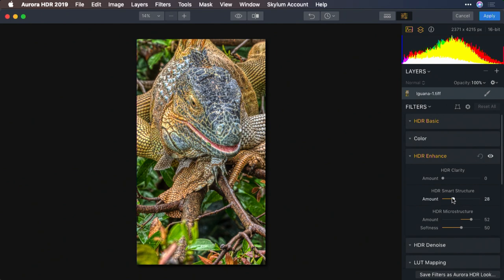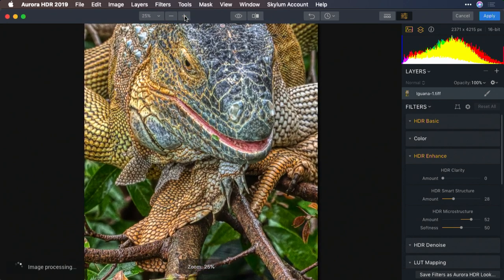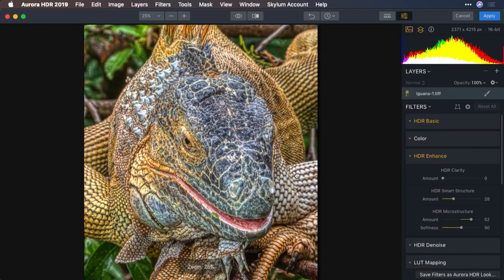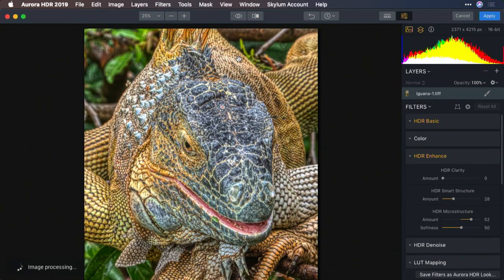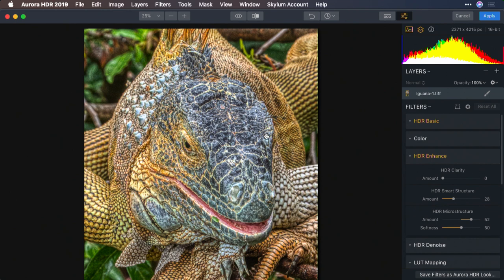In this case, I still want a natural looking image, but I want the details in the skin to really come through. I love the texture here on this iguana, and the fact that the skin starts to look three dimensional is really advantageous.